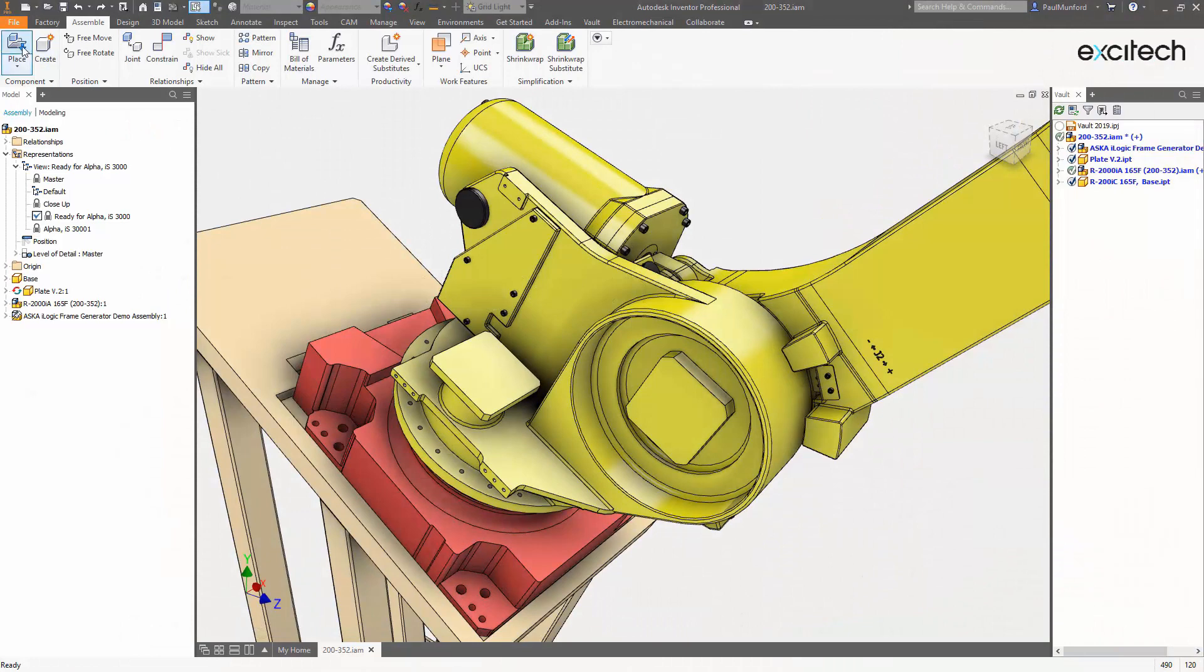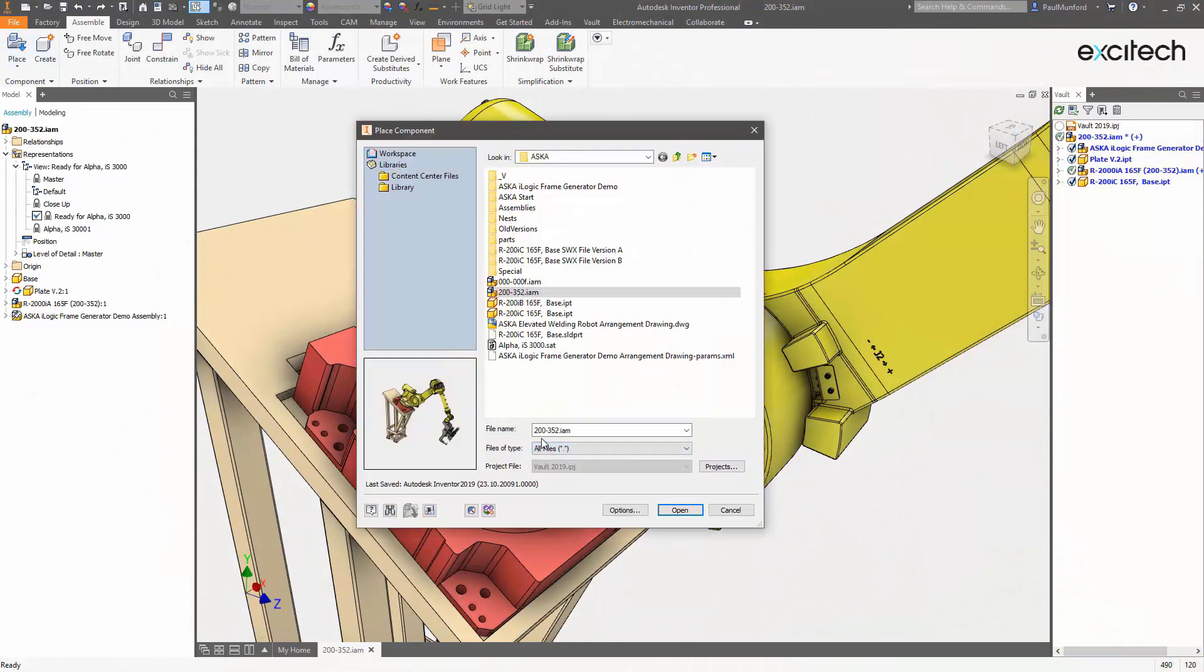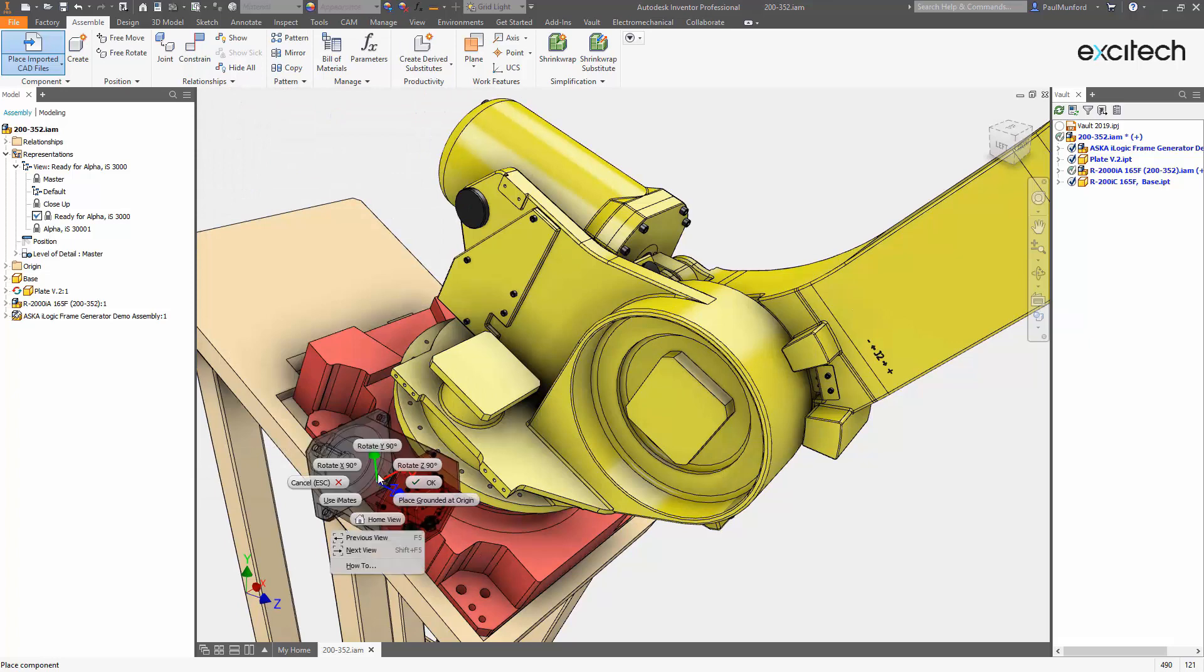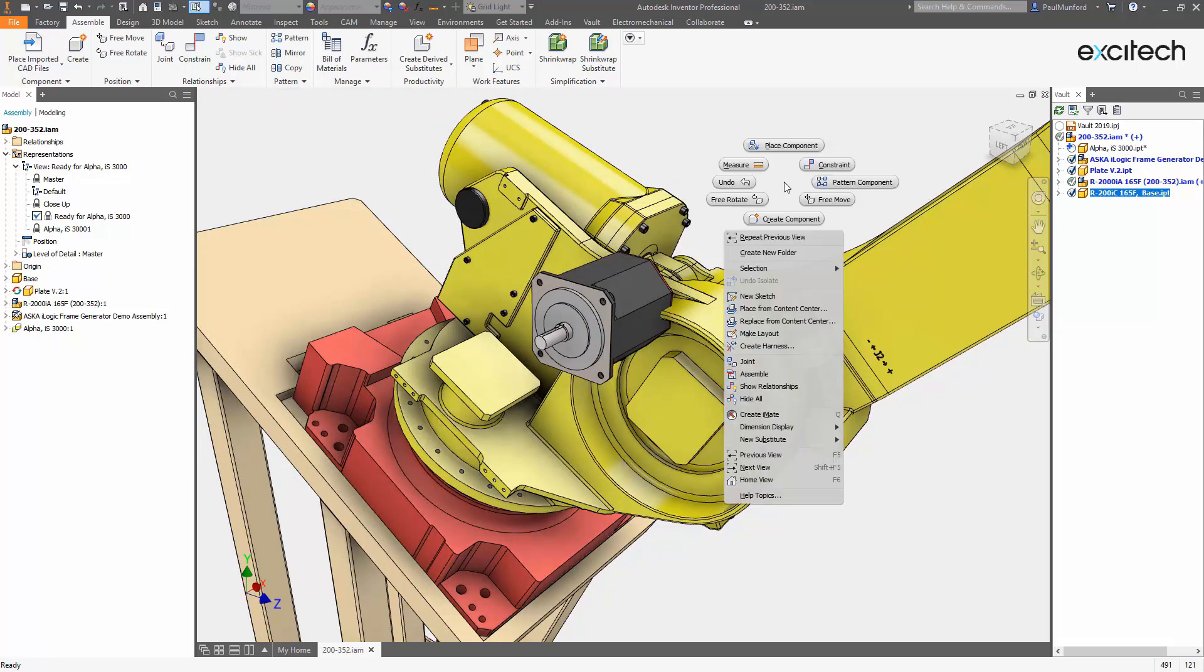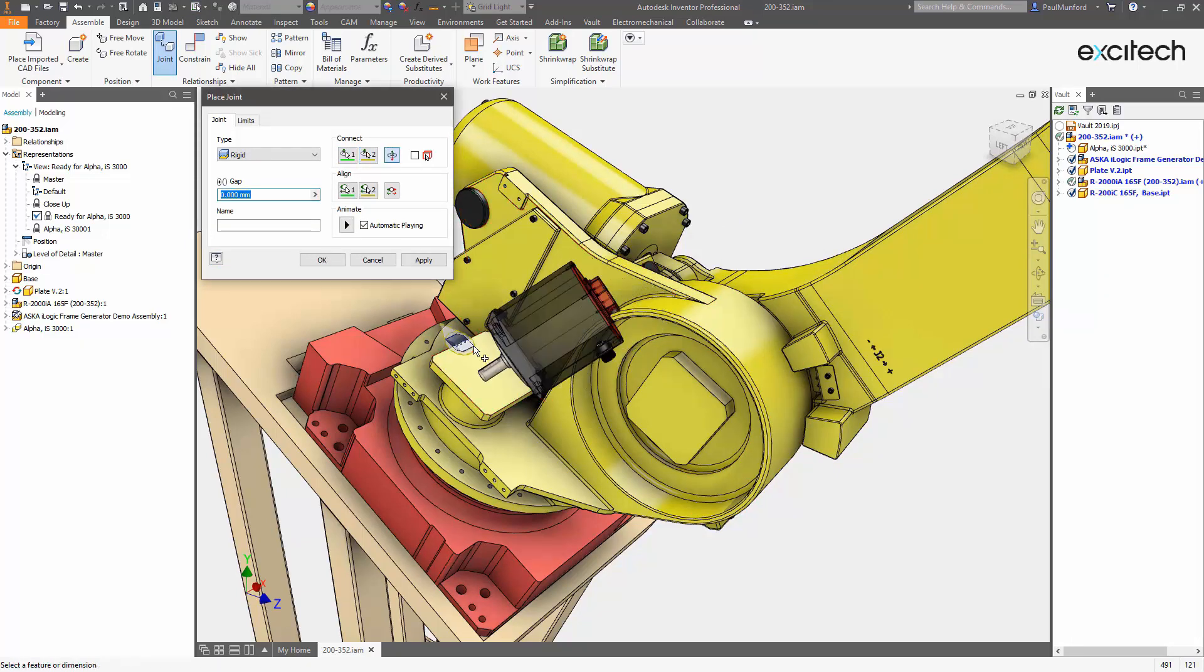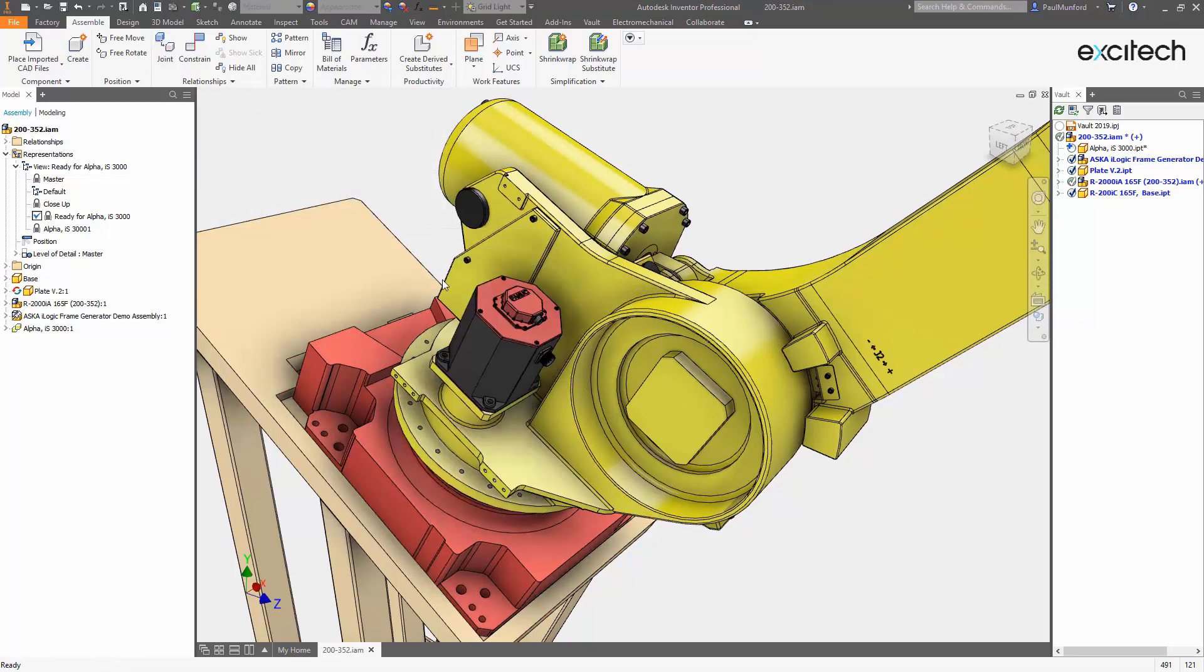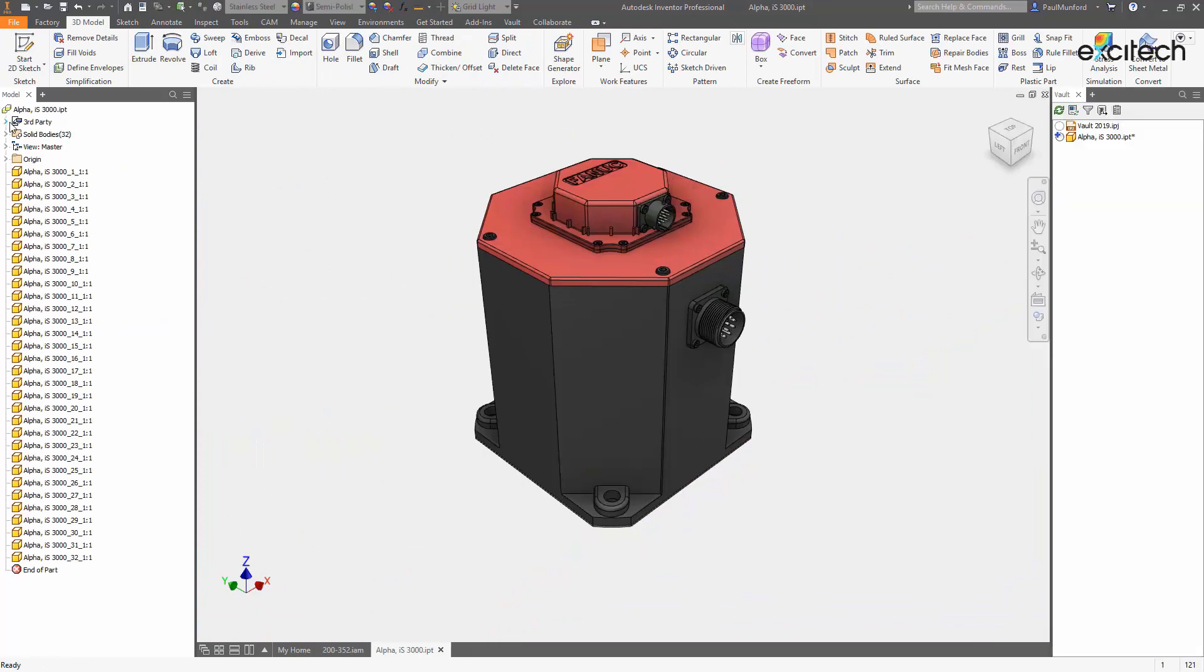For years, file translation has been the only answer to collaboration problems when working with partners using different CAD software. The AnyCAD associative import option in Autodesk Inventor and the ability to manage imported reference data natively in Autodesk Vault are huge steps forward, making it easier for you to work with anyone, anywhere, regardless of what CAD software they use.